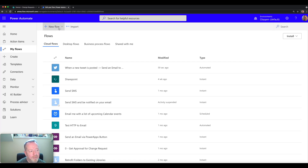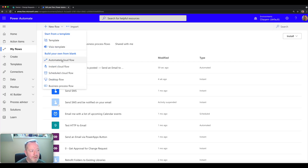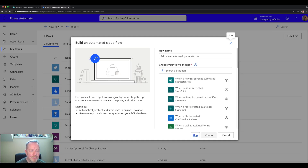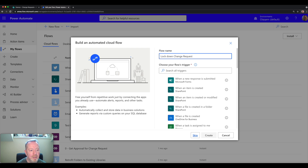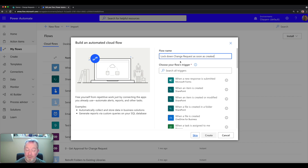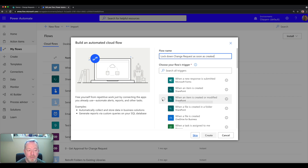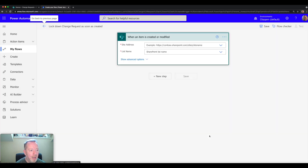In Power Automate, we can create a new automated cloud flow and give it a name, such as 'lock down change request as soon as created'. The next thing we do is set the trigger — what will kick off this flow. In this case it's going to be the trigger that fires as soon as an item has been created or modified within SharePoint. Select that and click create.